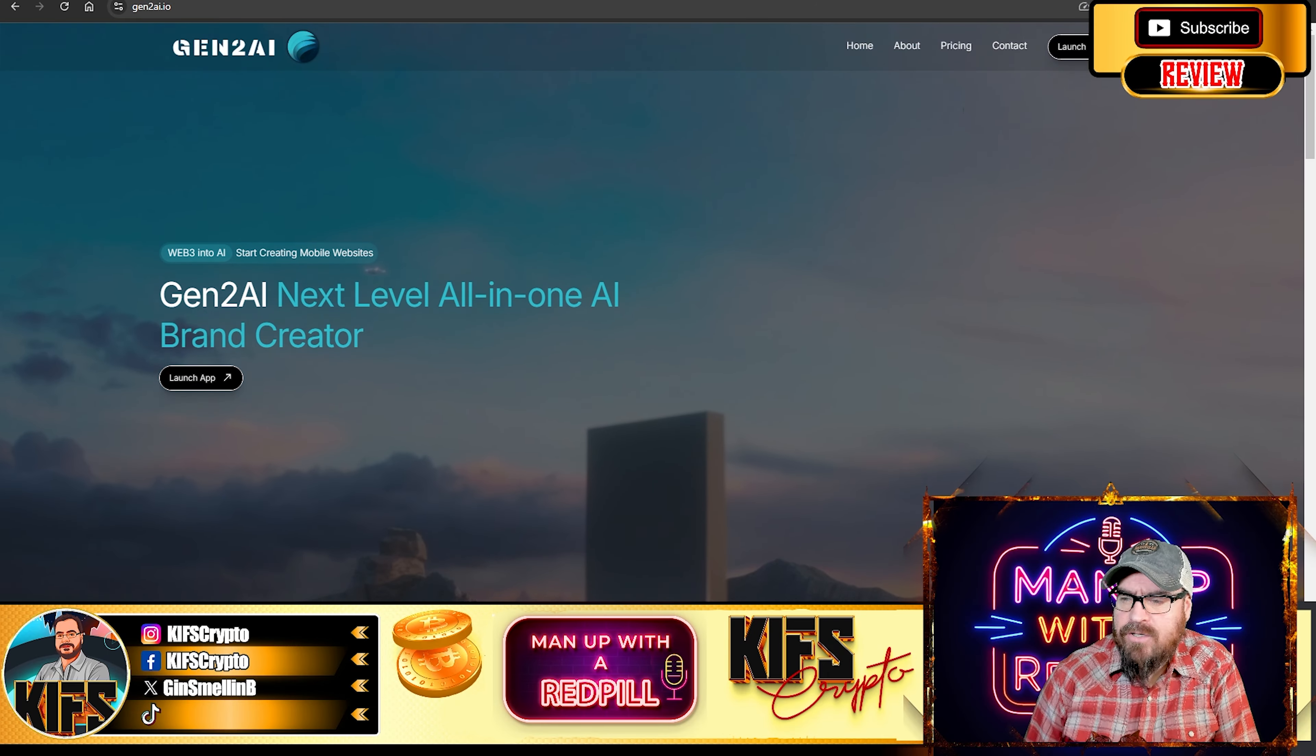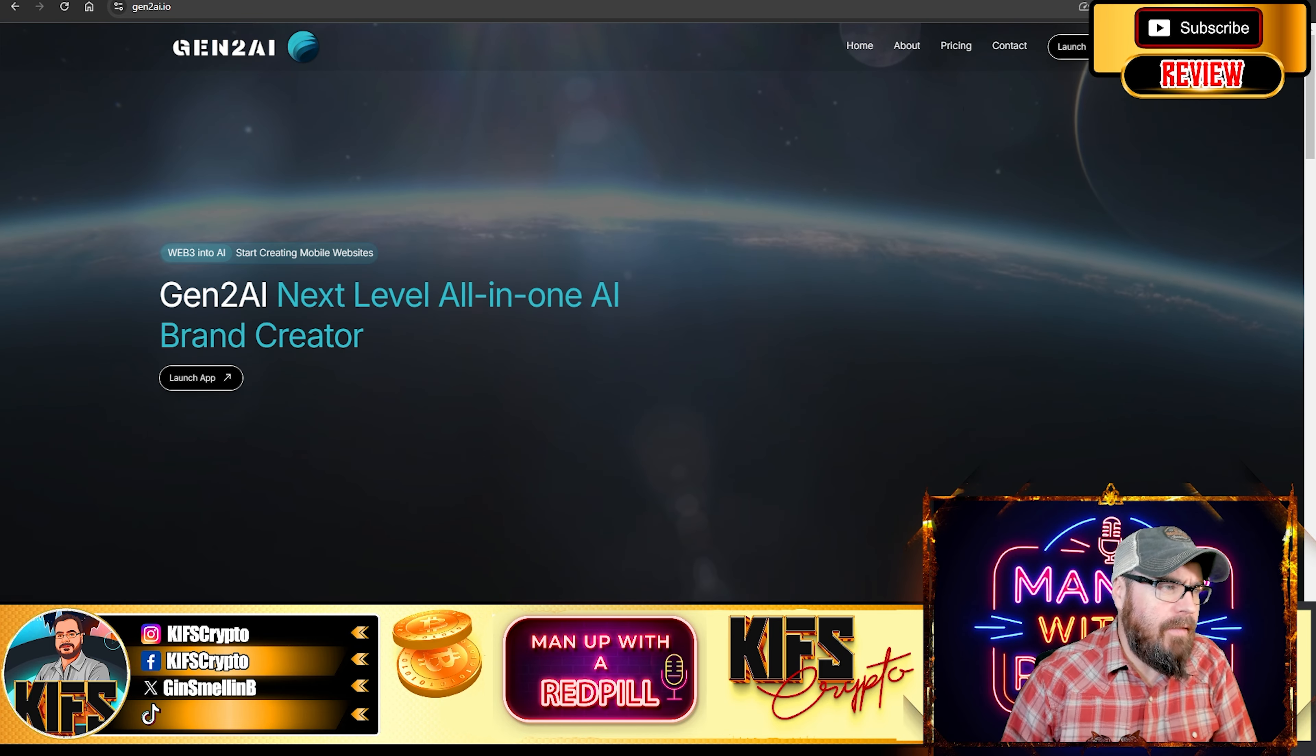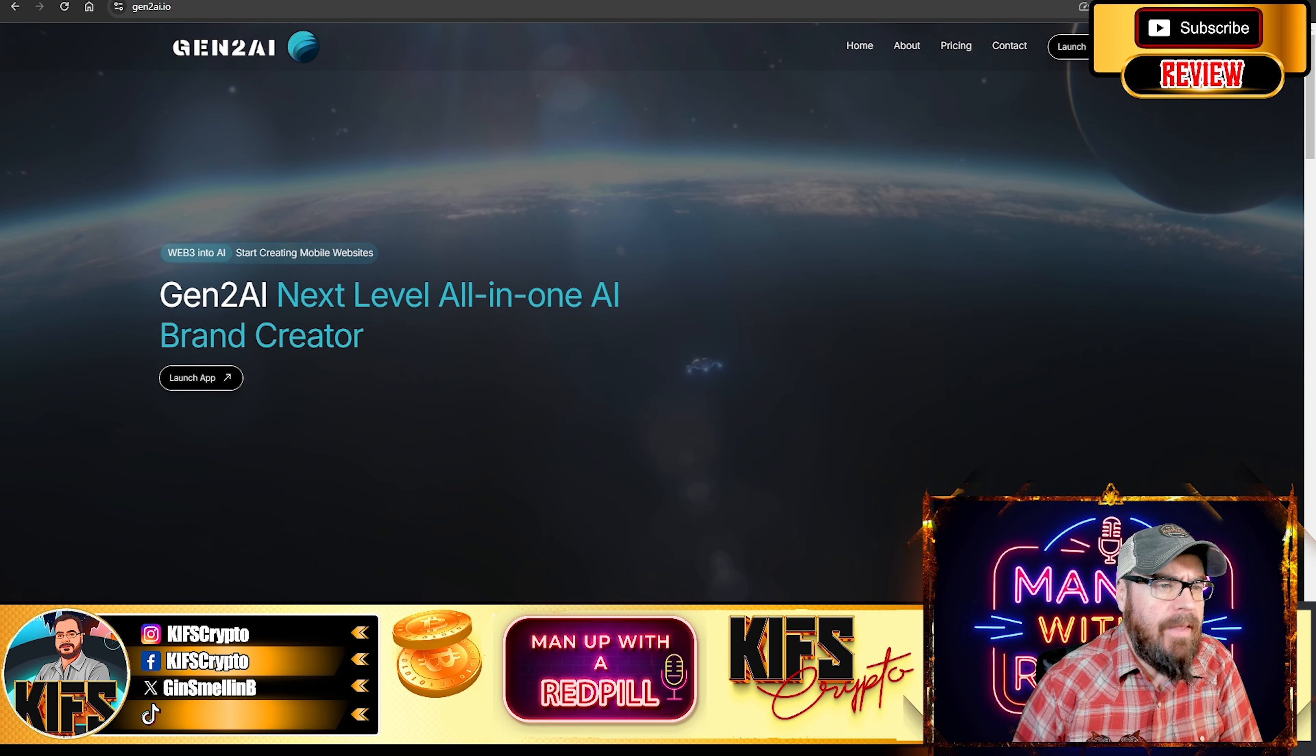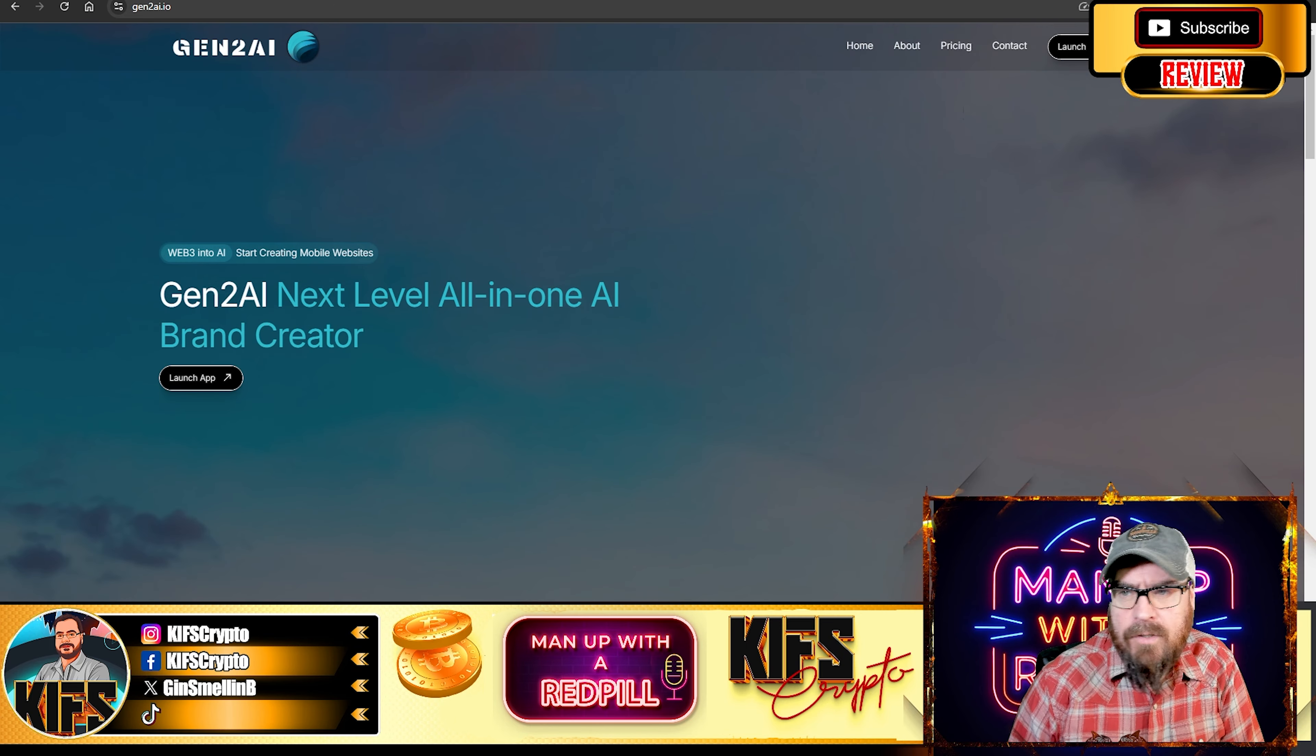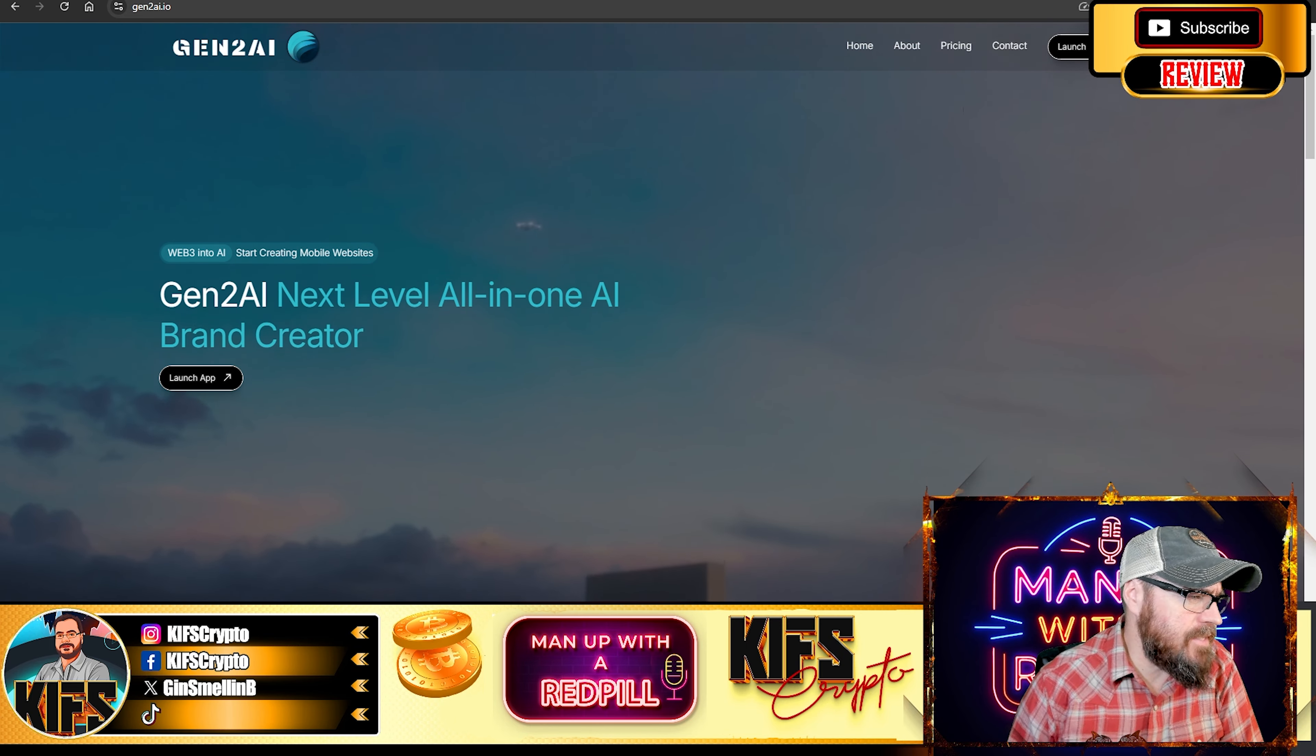So here is the Gen2 AI website, and we're going to take a look at the project, what it's all about, we're going to take a look at the white paper, and then we're going to take a look at the token sales event.